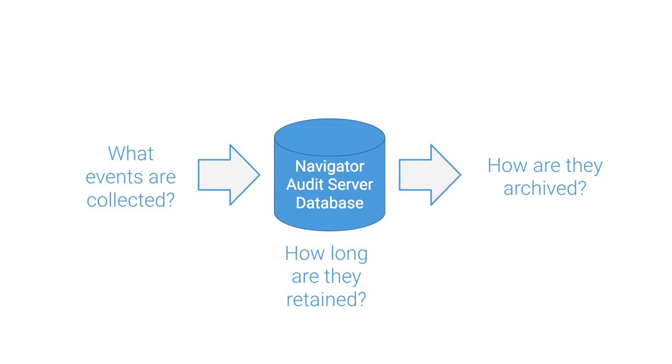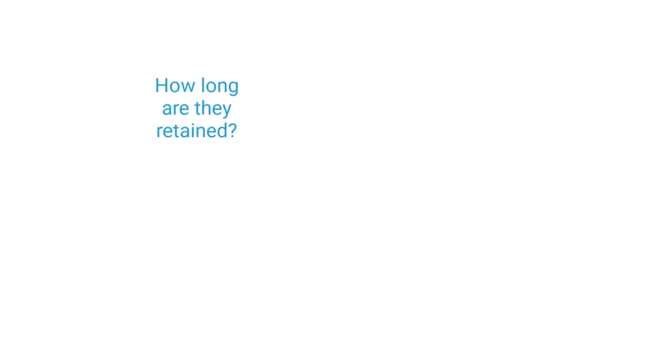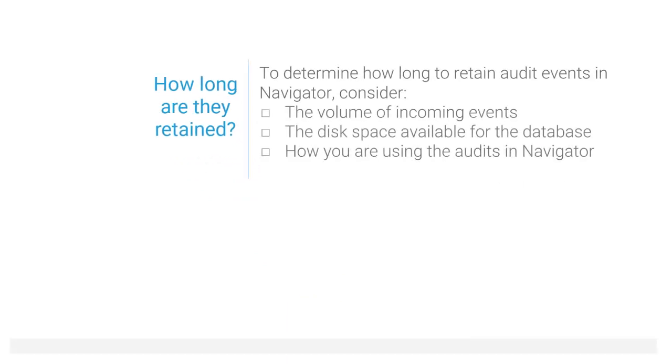Navigator retains audit events for a fixed amount of time, and then they are discarded from the database. To determine how long to retain audit events in Navigator, consider the volume of events the system is producing, how much space on the disk the database can use, and how your customers are using audit events.